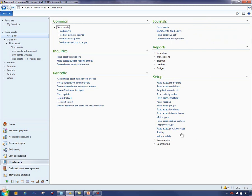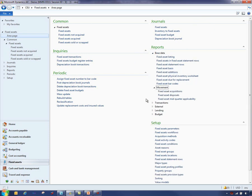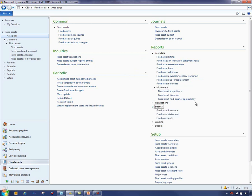As previously mentioned, there are several out-of-the-box reports for fixed assets that provide the balances and movement activity for fixed assets. Some reports provide information that is required to be reported externally.